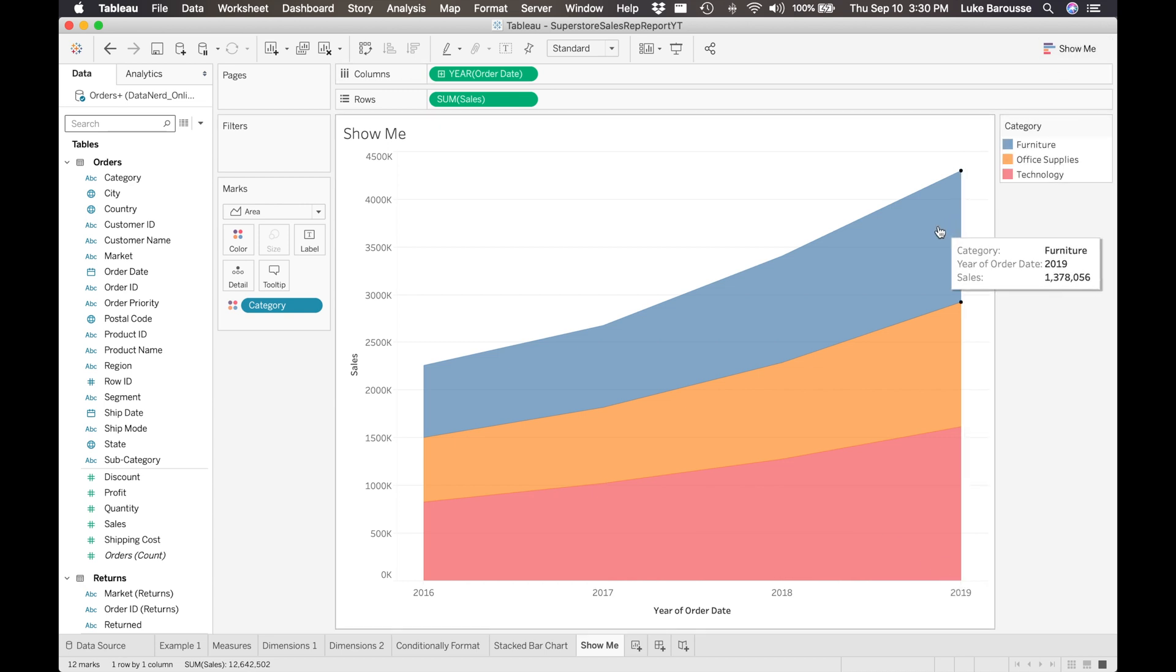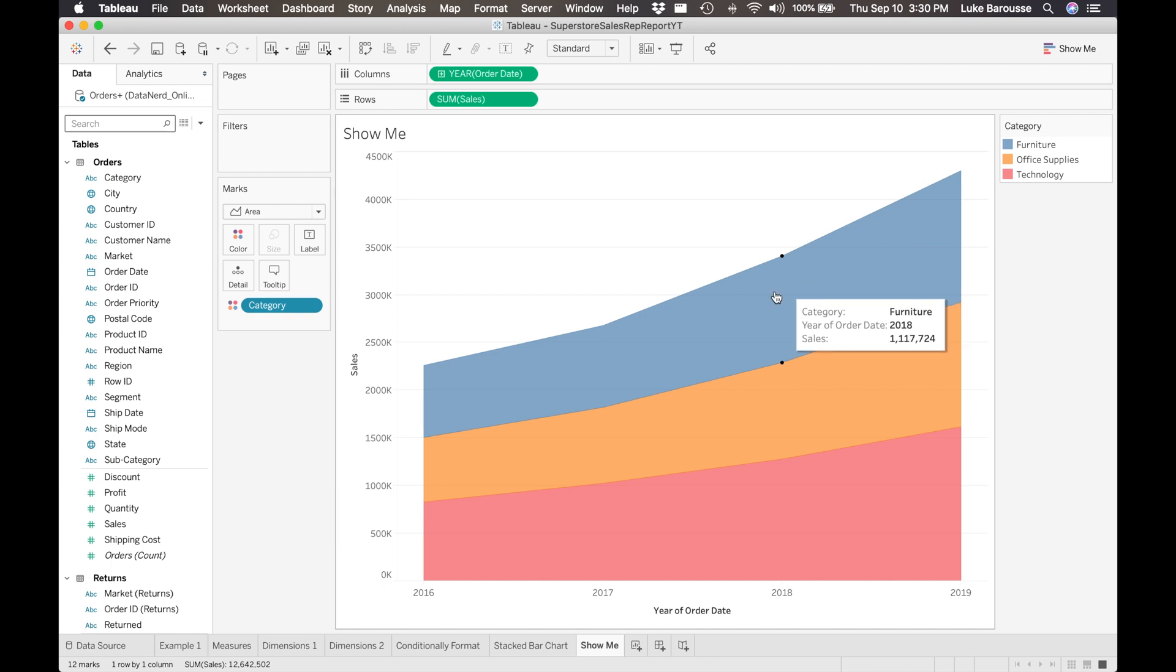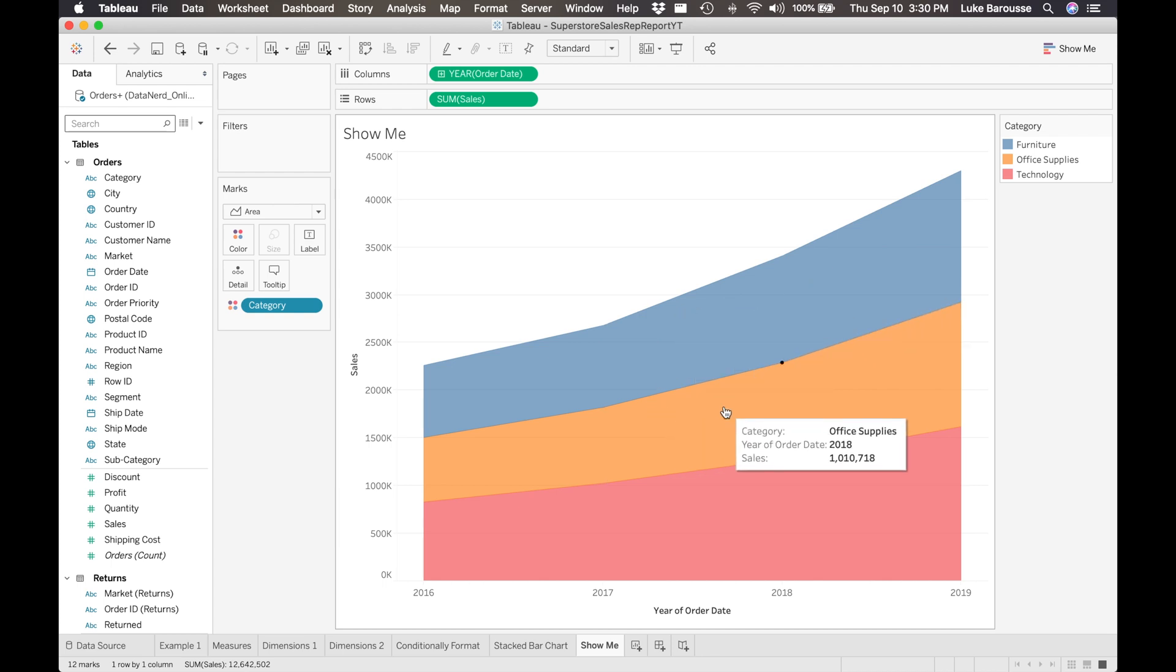And so you can see over time the change in the different categories based on the sales. Personally, I really like the Show Me card, especially when generating new visuals, and you may be unfamiliar with Tableau because Tableau will move the data around as necessary within the desktop application to generate the visual that you need, vice you having to remember where you need to put something in a marks card, where you need to put columns, where you need to put rows. Just use that Show Me card and select the visual that you want, and Tableau will build it for you.